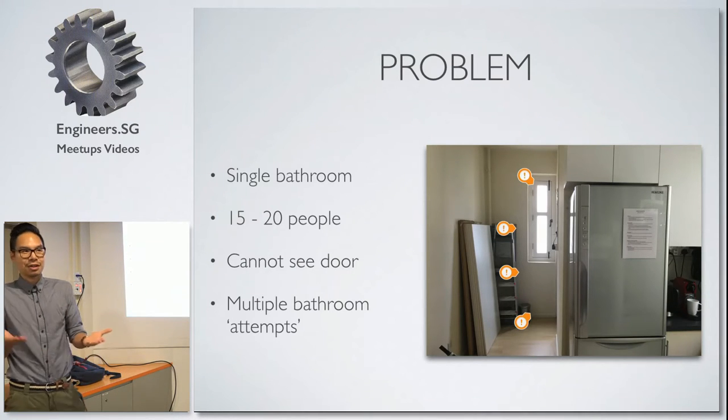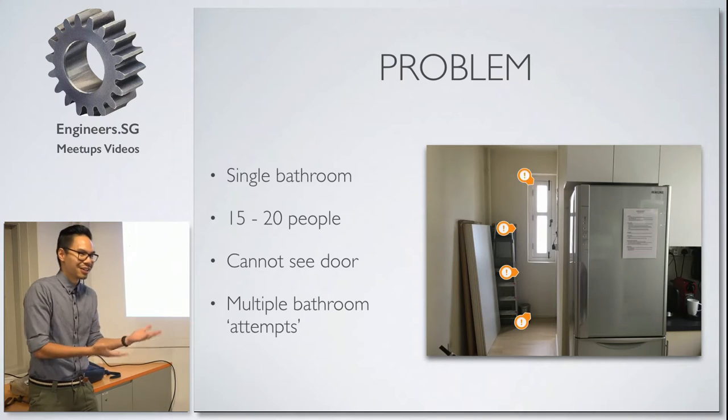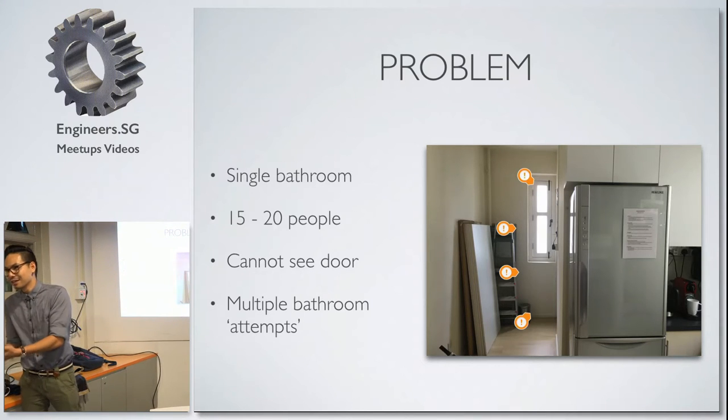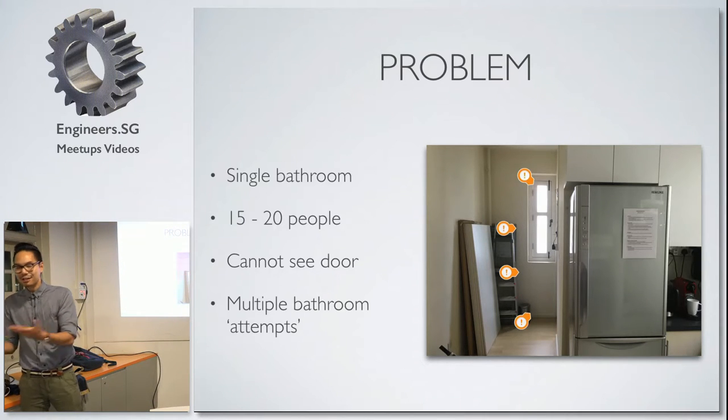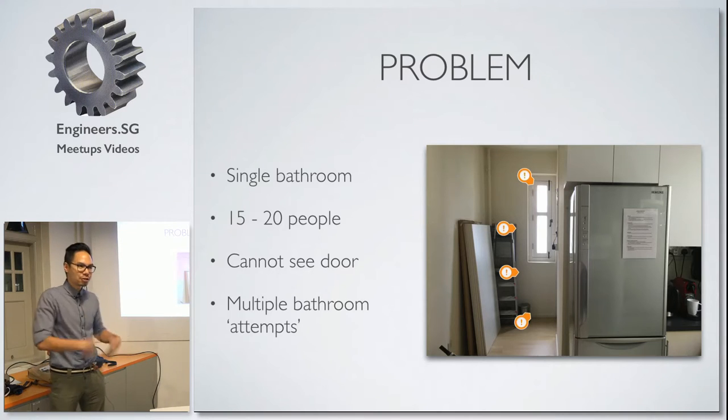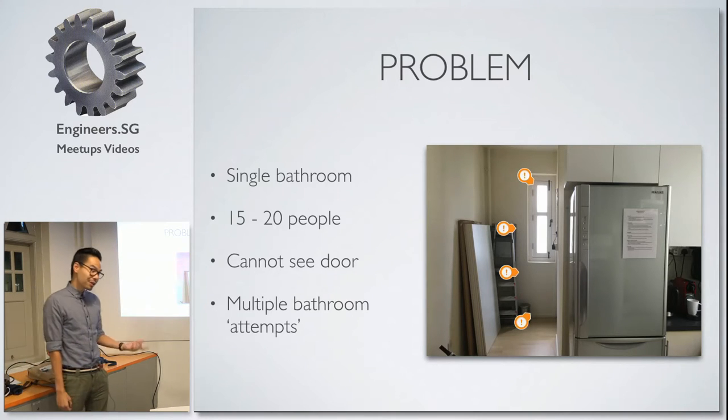It's across two different teams, two companies, shared co-working space. You can't see the door from where you are. And this leads to a pretty obvious problem. You get up, you go to the bathroom, someone's in there, and you go back, sit down, and then a couple minutes later you repeat this over and over again, and it's really annoying.